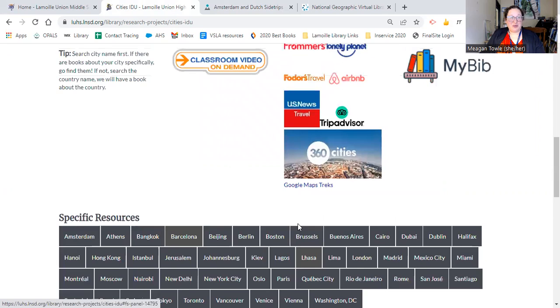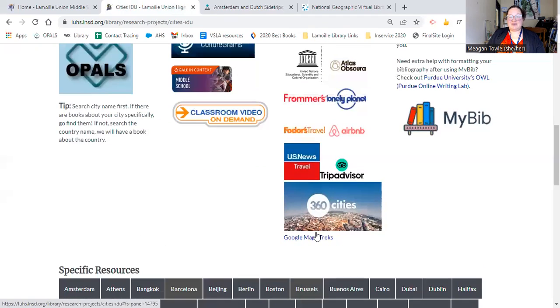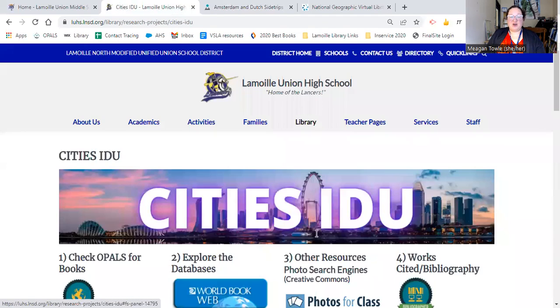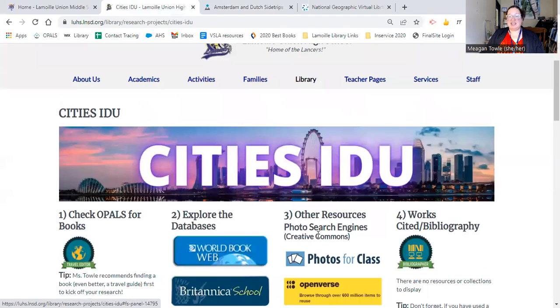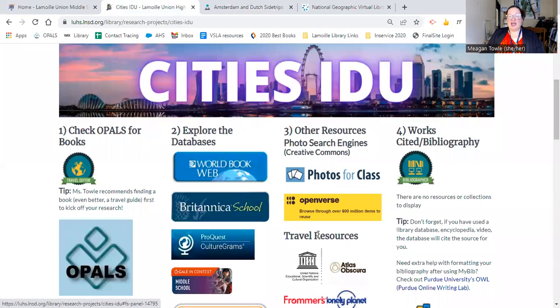I hope that's really helpful. This website is devoted just to the City's IDU. If you have any need for help while you're working on this, please let us know.